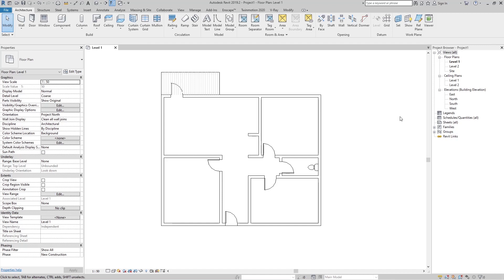Now let's go to this tutorial. I created a floor plan for one house, and now we can create the room elements in Revit for all of these rooms. In the Architectural tab we have a Room and Area group, and we have Room, Room Separator, Tag Room, Area, Area Boundary, and Tag Area.